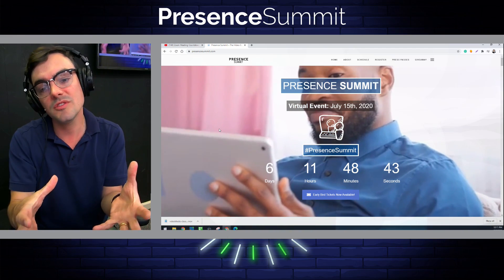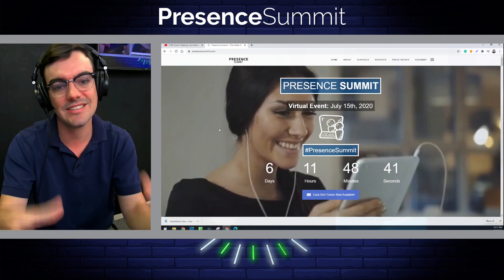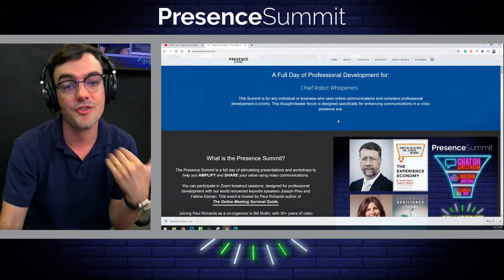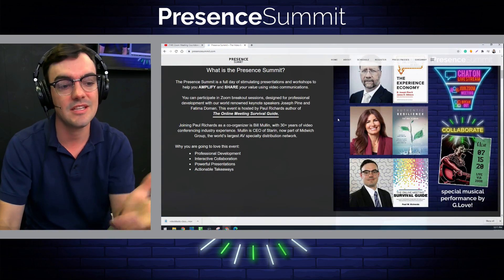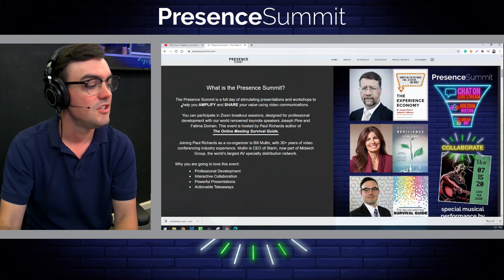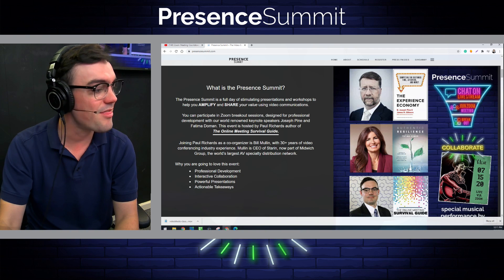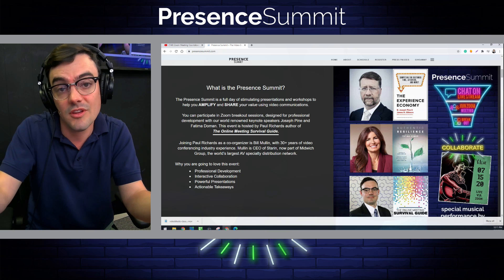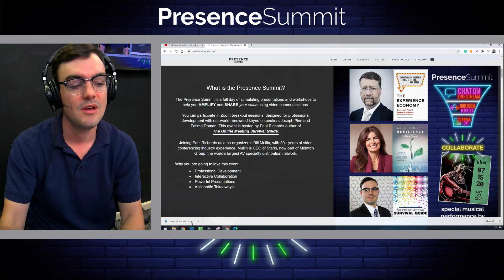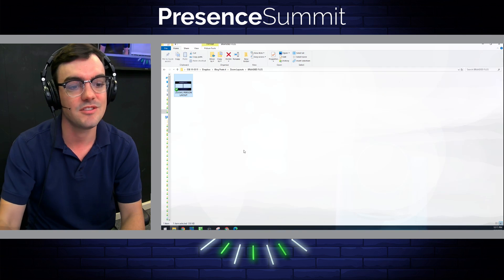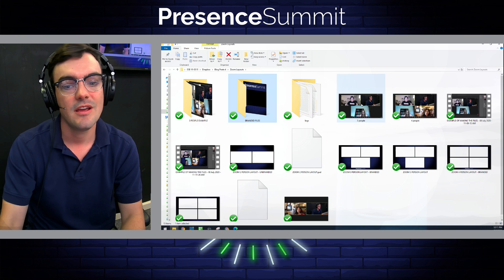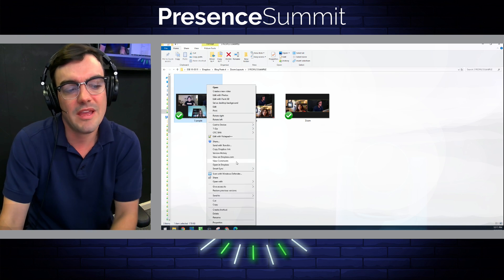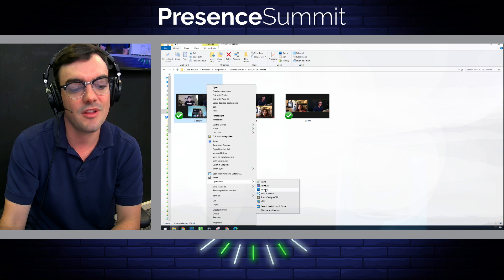I'm hosting a cool summit called the Presence Summit — it's a free virtual event on online communications where we're actually partnering with Zoom to put this together with some really great people like Joseph Pine. Through that process, I need to capture the people coming in via Zoom and make it look cool and well branded. So let me show you this.